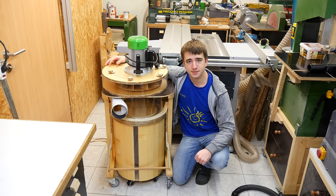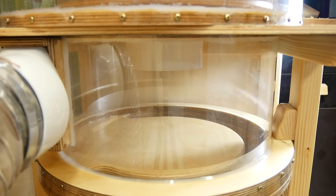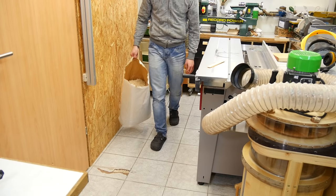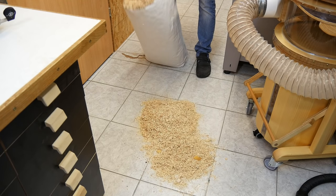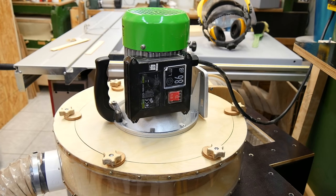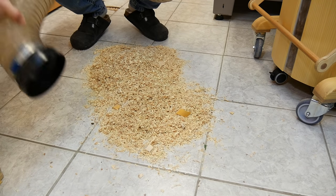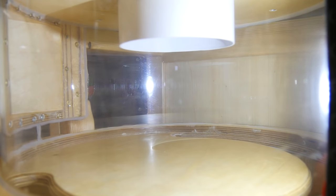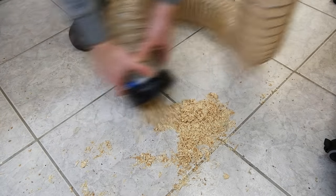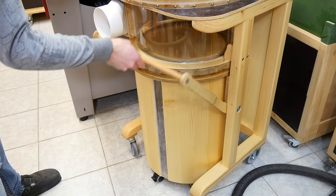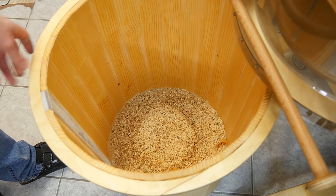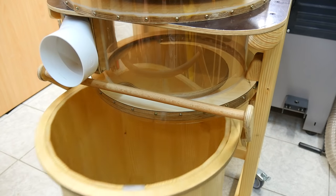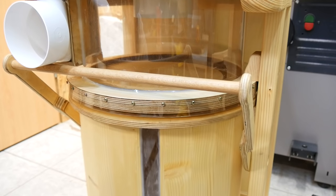And now finally it's done. Let's suck up some dust. At first I hooked it up to the table saw and made a few rip cuts and as you can see this works great. Oh no!